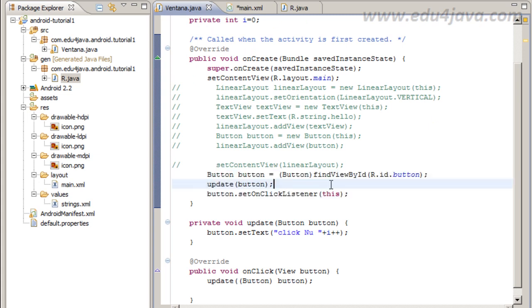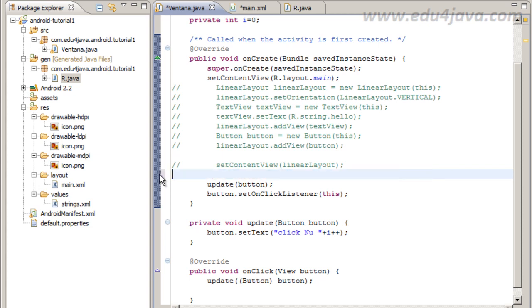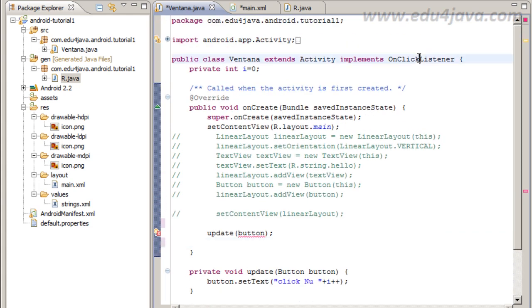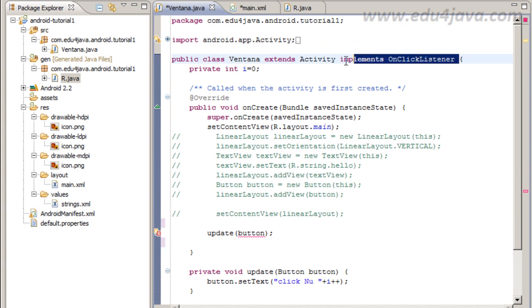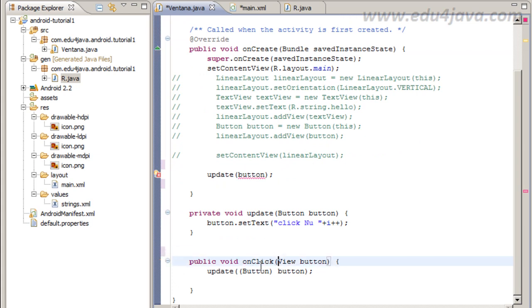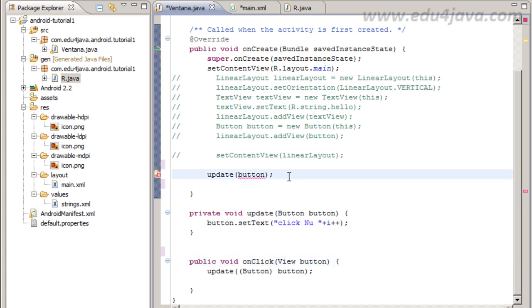Then we go to Ventana here and we can delete this because we don't need the listener anymore. We can delete the implementation because we don't need the listener anymore.